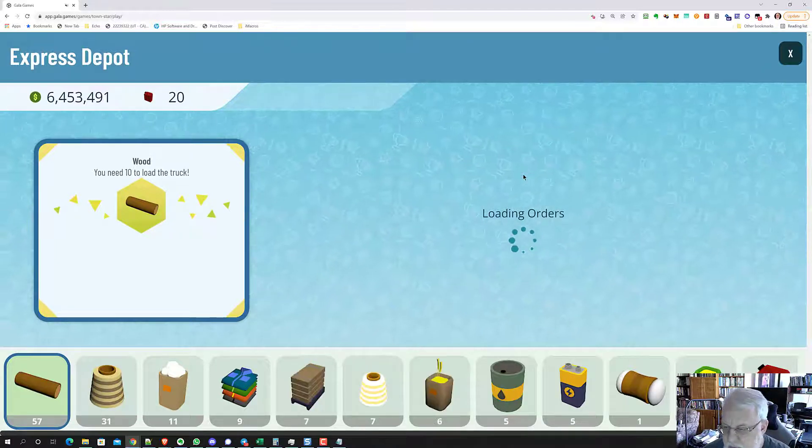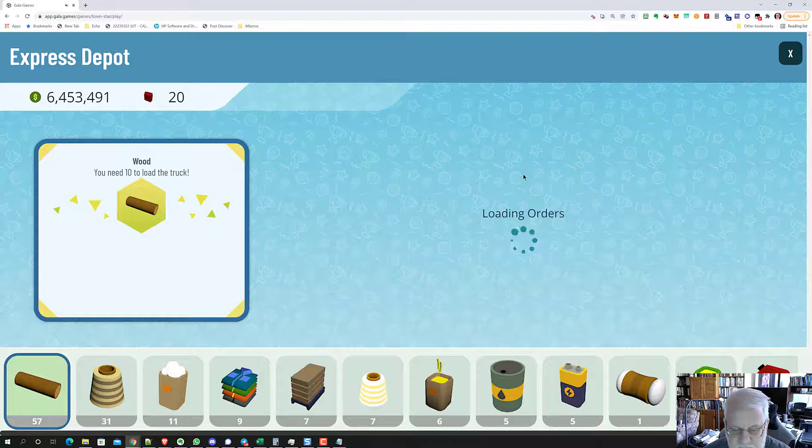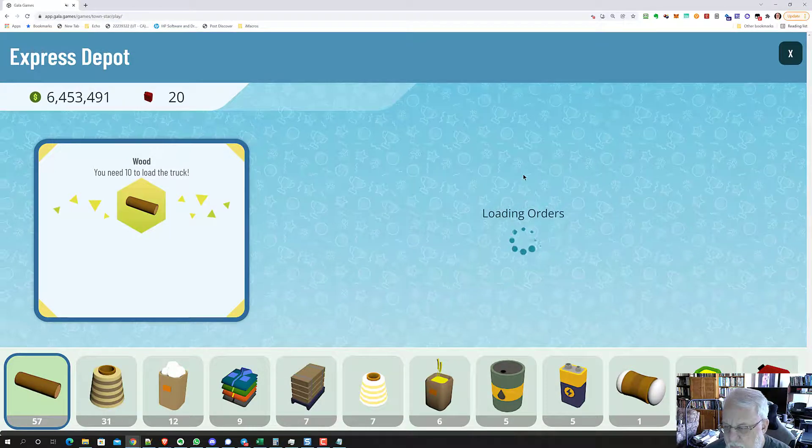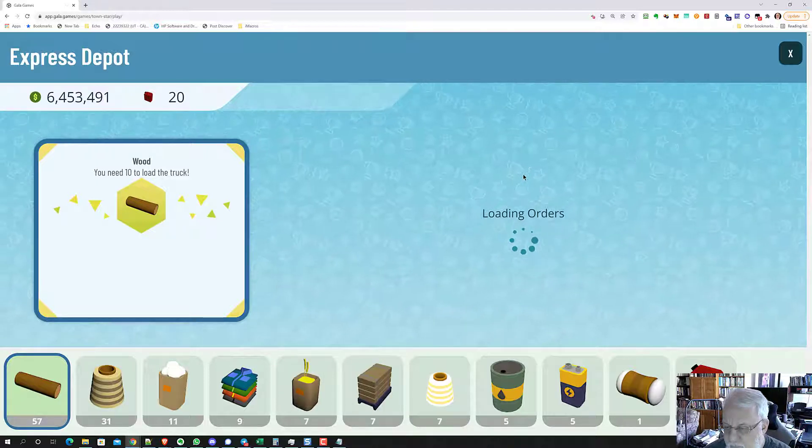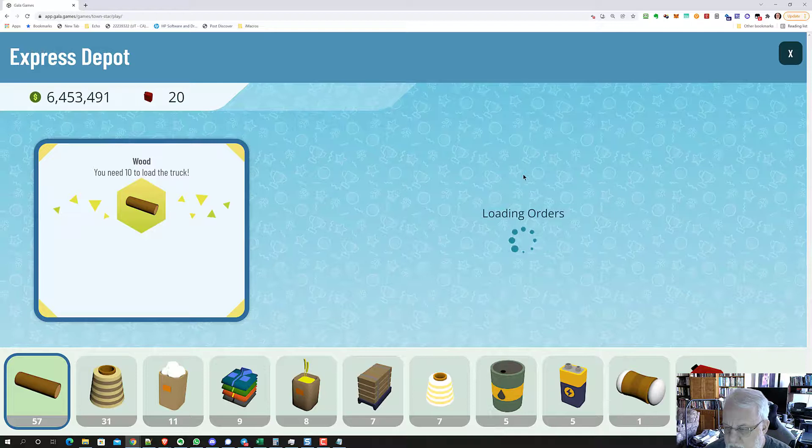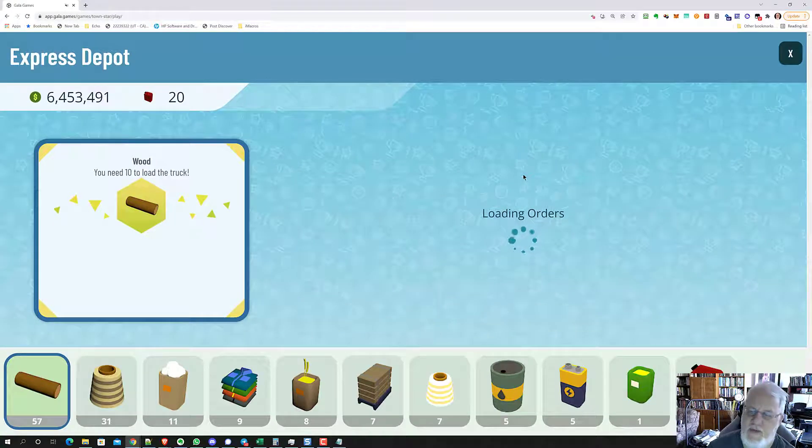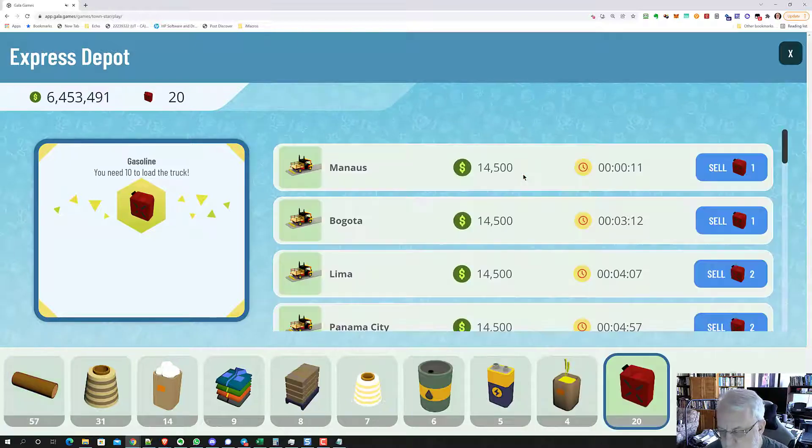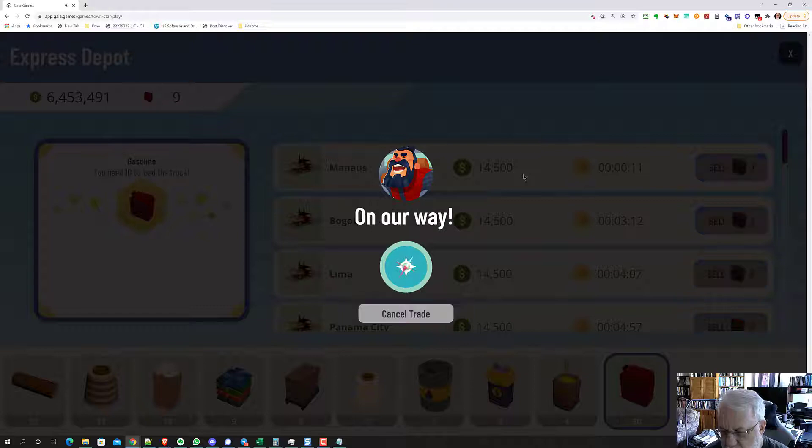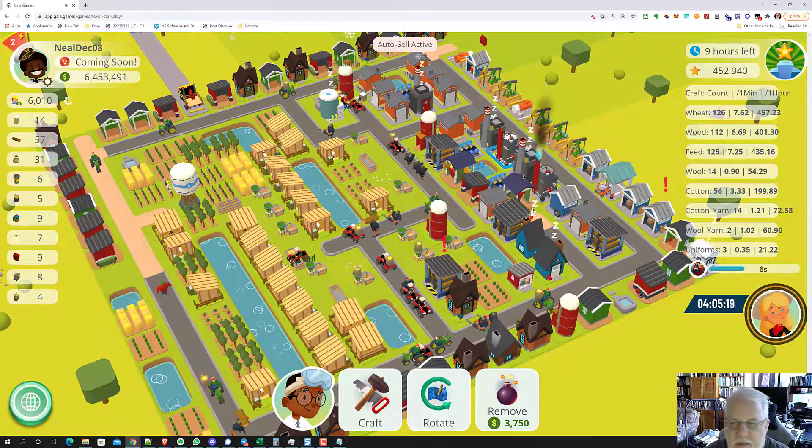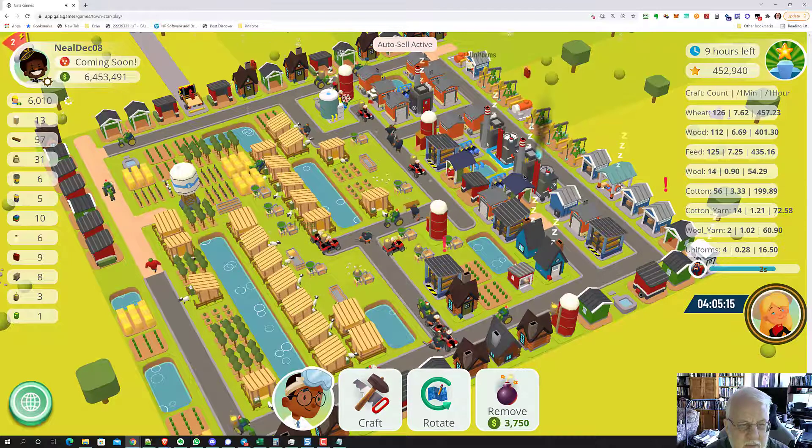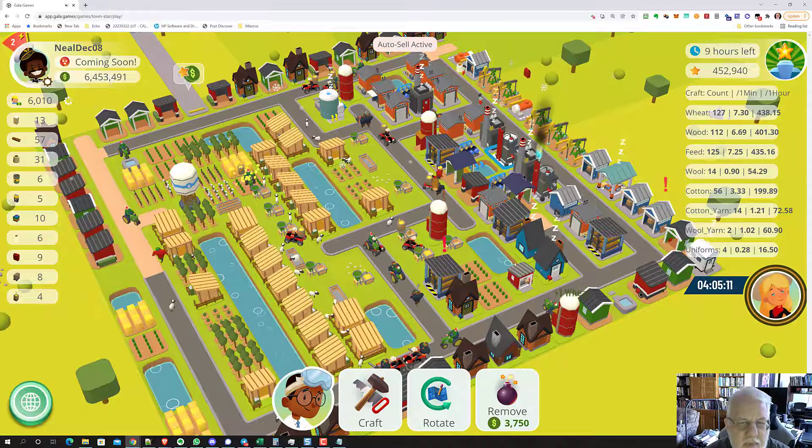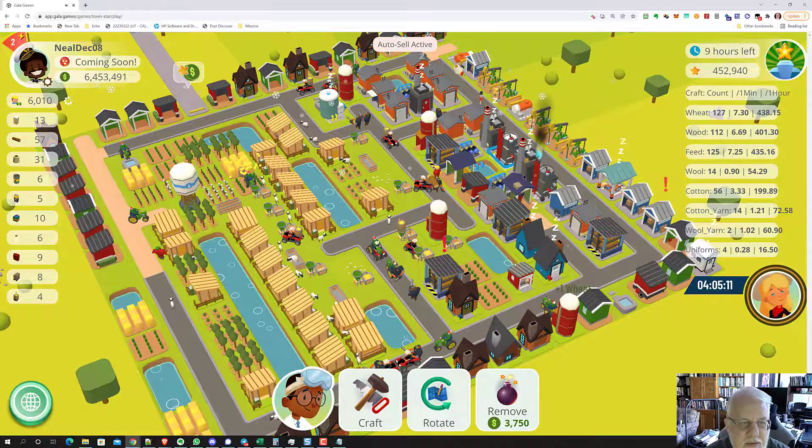Now you see it's loading orders, which always takes longer the first time. We refreshed our browser. We're in the first time loading orders. I don't know why it's so slow. There we go. Planning the route on the way. See the gasoline flying into the truck there. Truck goes and then boom, there's your dollars.